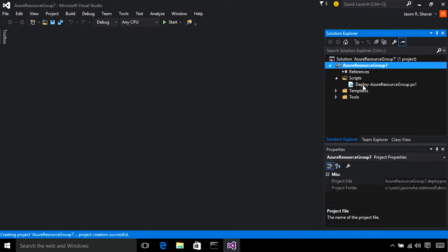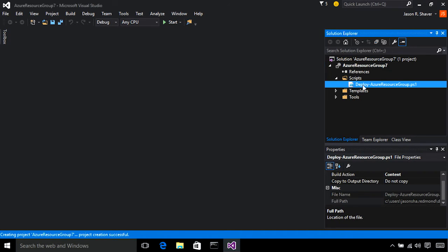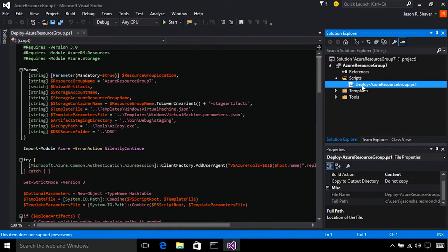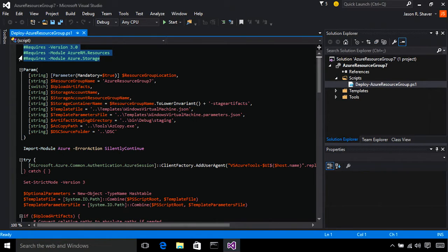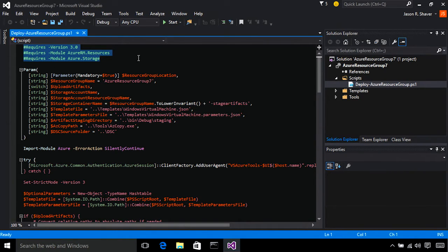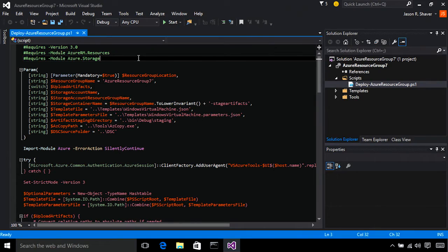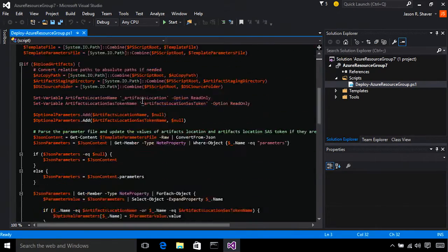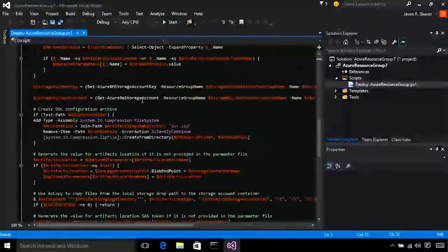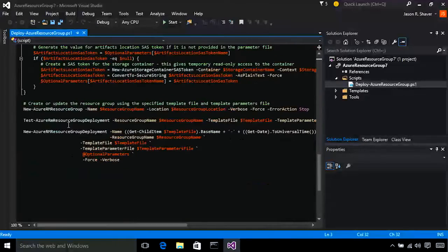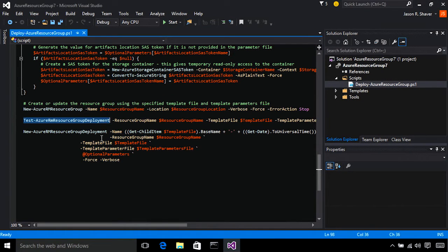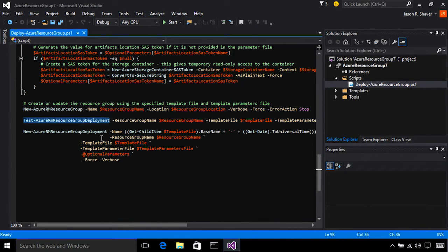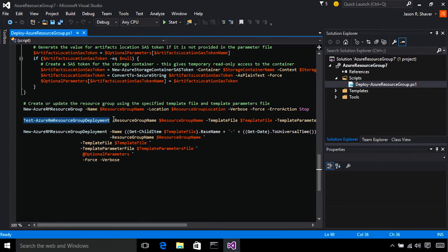First, let's take a look at the scripts. The first thing you notice is that we've added new require modules to the top of the script. This adds support for the new Azure RM cmdlets. Let's take a look at one of those. The Test Azure RM Resource Group Deployment cmdlet is a new quick and easy way to test your templates and parameters files to make sure that your deployments are successful.